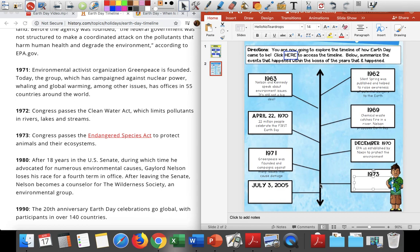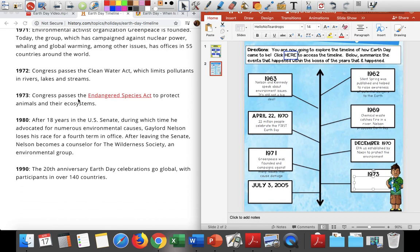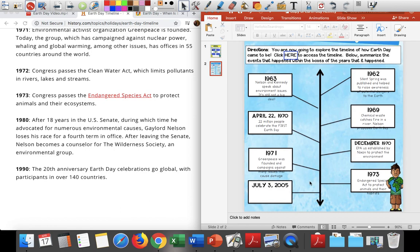In 1973, going down my timeline: Congress passes the Endangered Species Act to protect animals and their ecosystems. So the Endangered Species Act was founded to protect animals and their habitats — just where they live and everything that's around them. We want to protect those because animals are just as important as our lives — they're living things. Plants and animals are living things, so we want to protect those. The Endangered Species Act was founded in 1973.